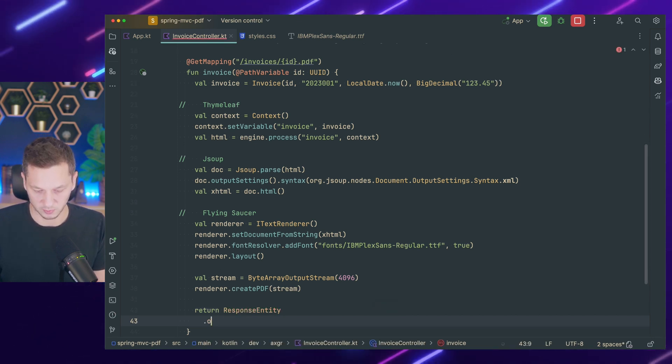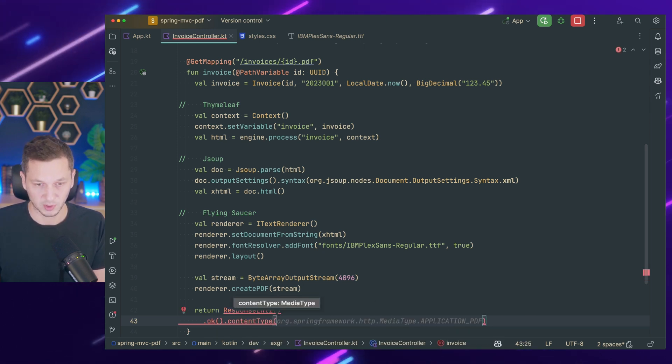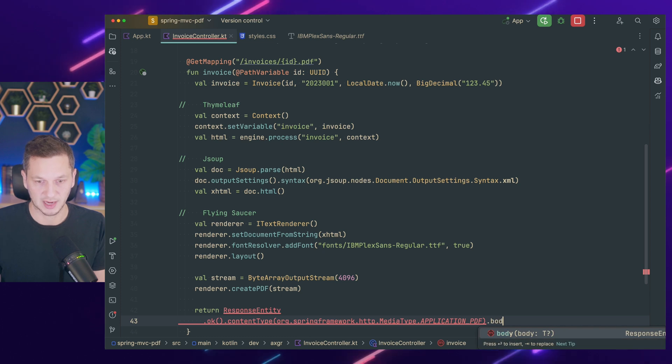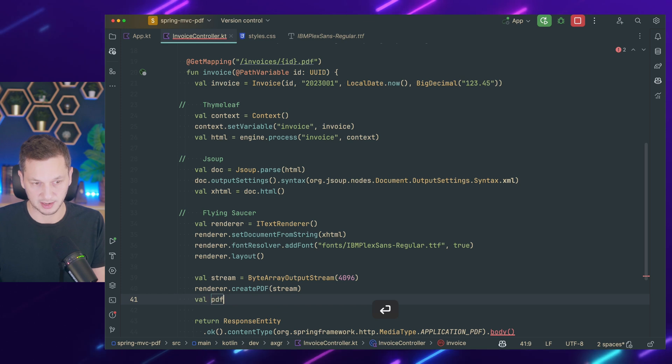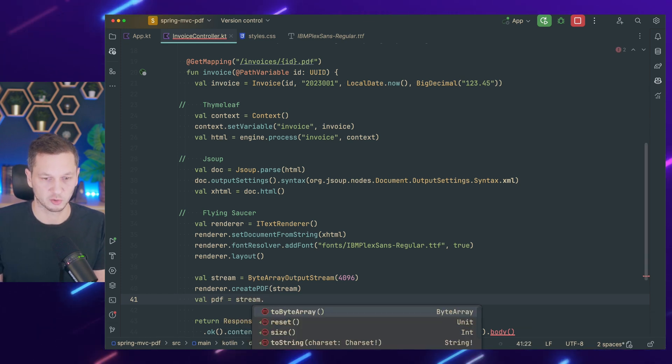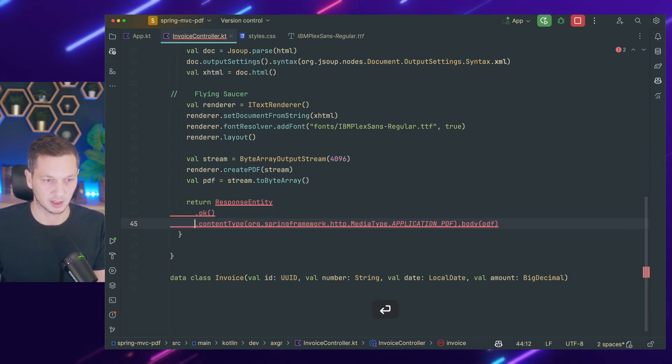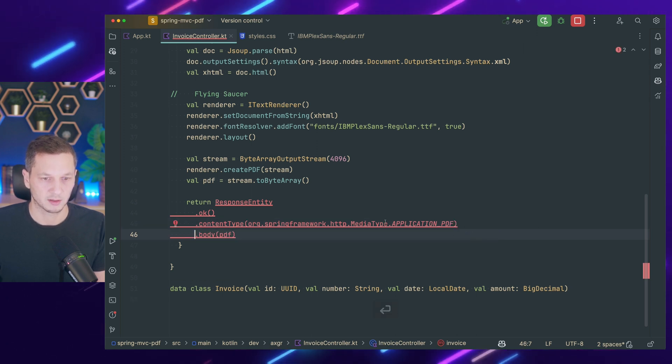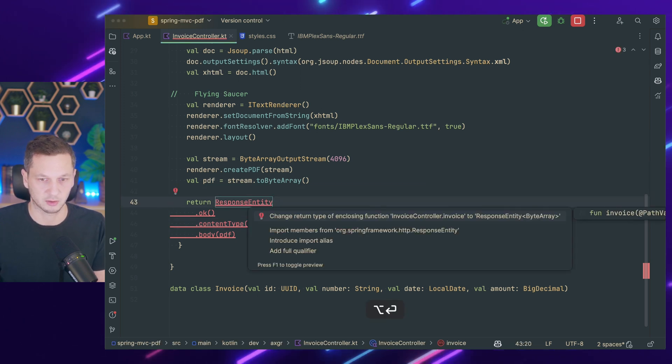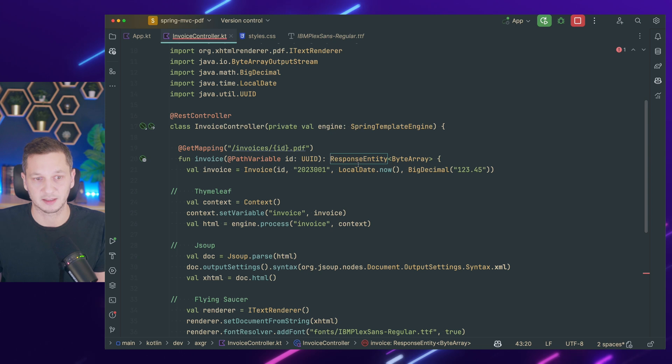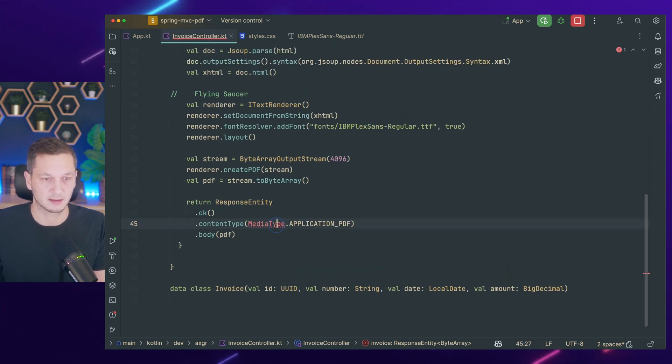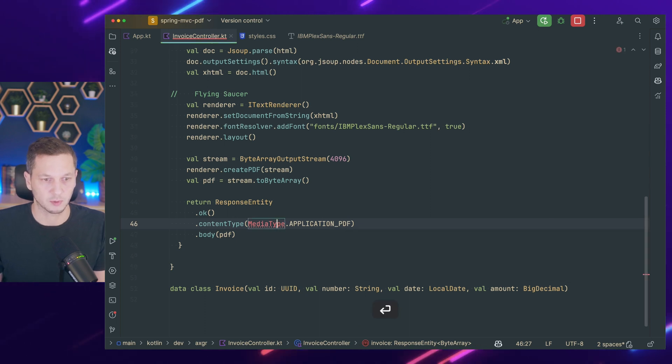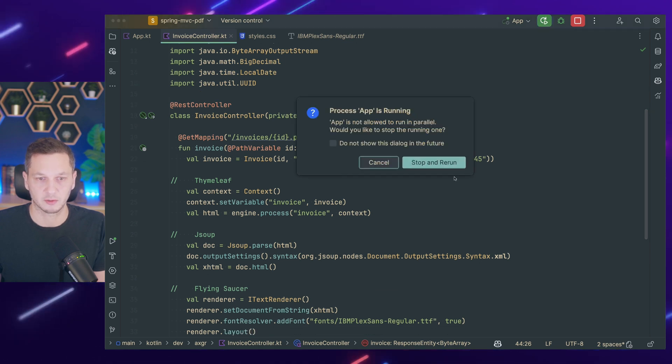And eventually we can just return a response entity, say OK, response is OK. So we have to specify the content type, which is application PDF. And we have to add the body, which I have not created yet. The PDF is actually the stream.toByteArray. So body is the PDF. Now we have to add the return type because that's what we're returning now. It's a response entity byte array. That's the PDF. We've set the media type. Let's restart the application and give it a try. So application started. Going back to the browser.